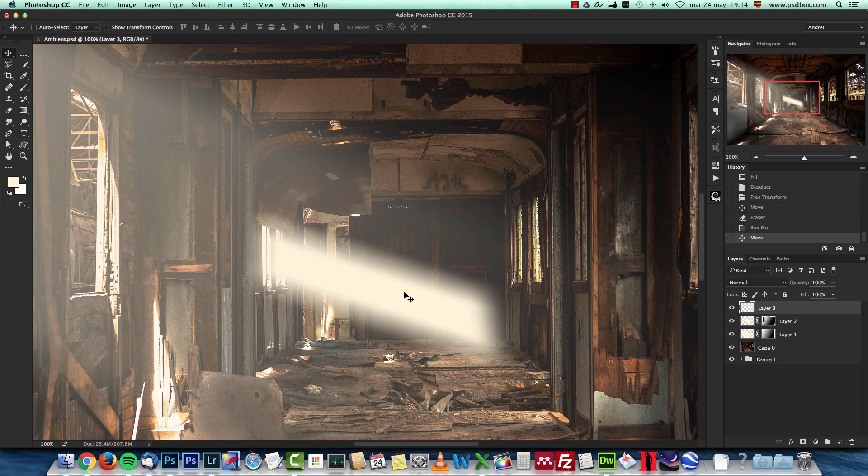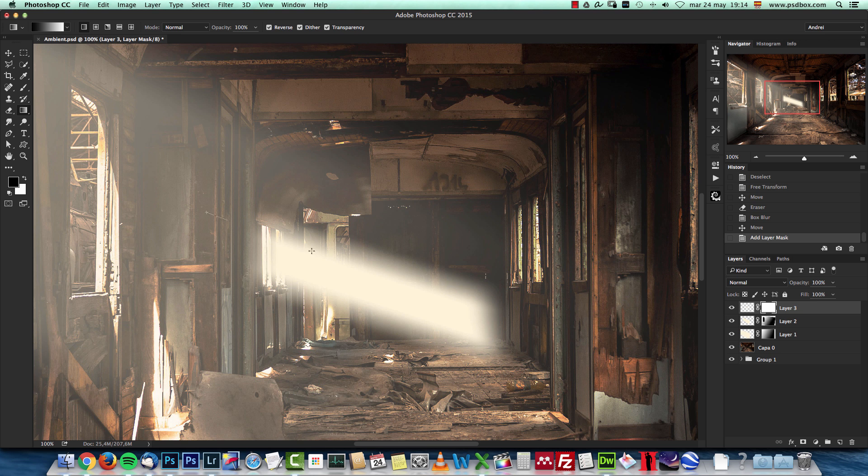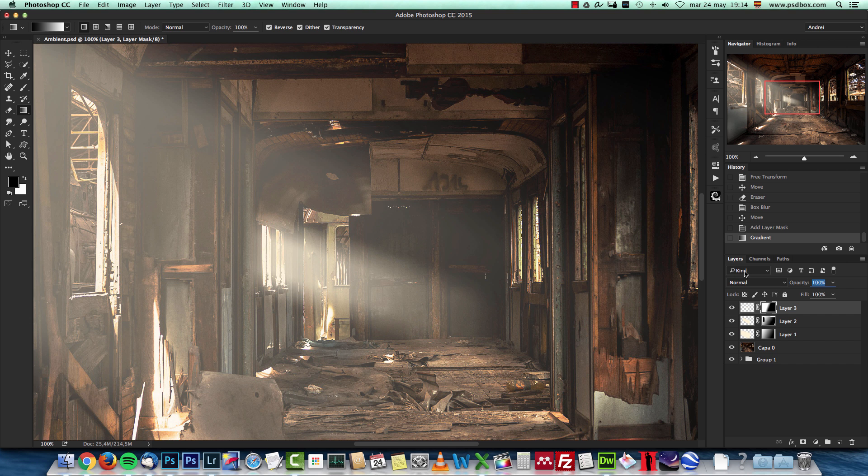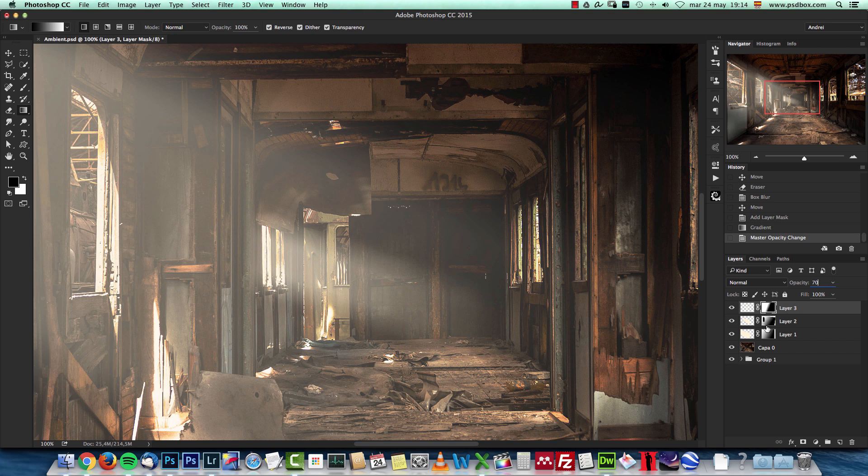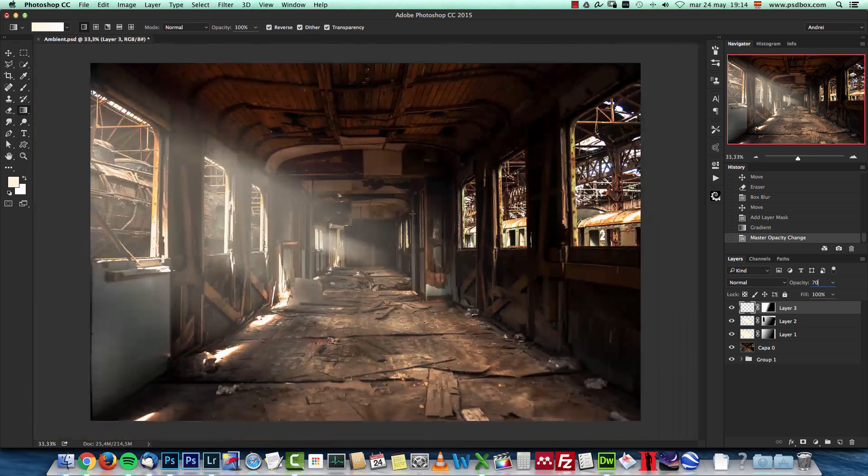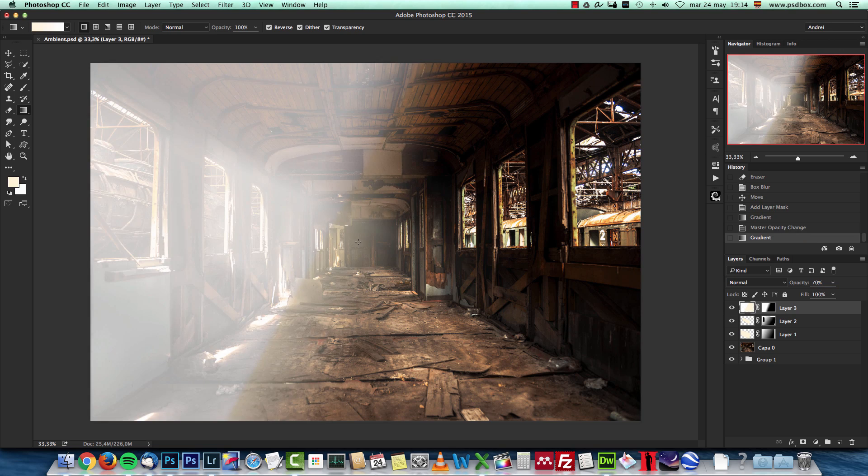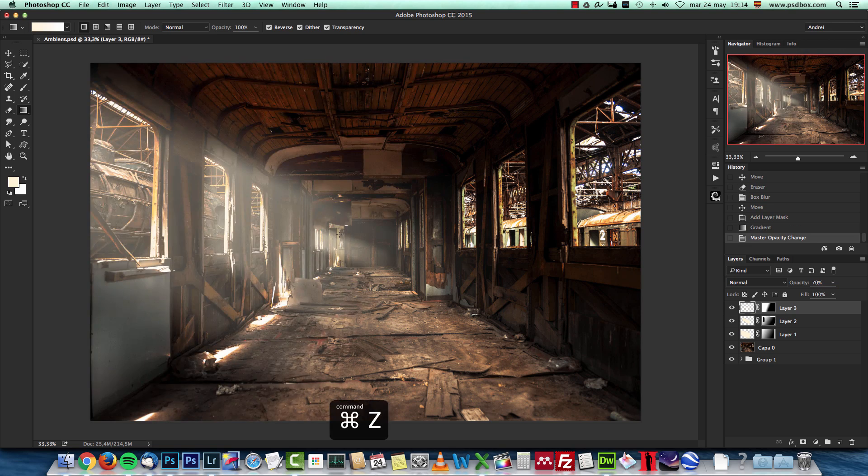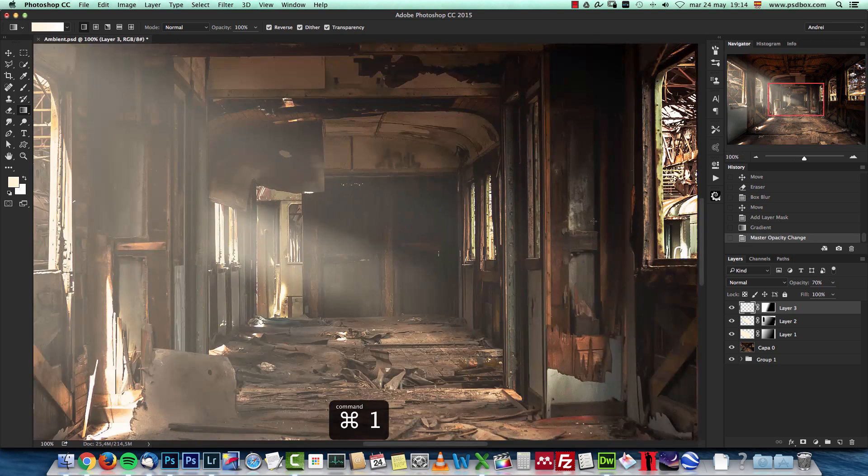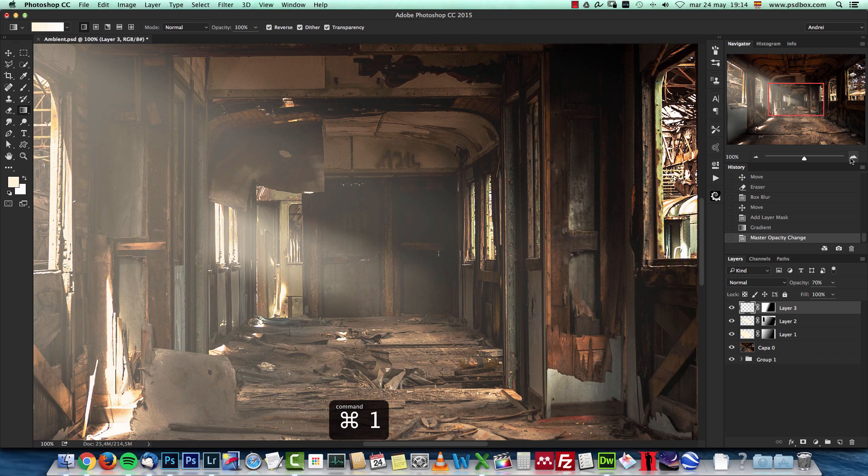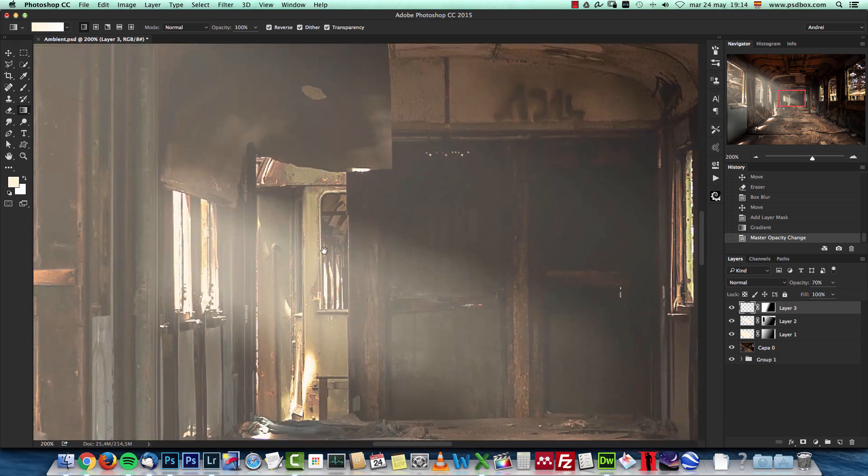Create the layer mask, and boom, I have that effect there. I'm gonna drop the opacity to 70%. I'm gonna leave this a bit stronger because I want to be able to see that the effect is actually from the windows here on the back.